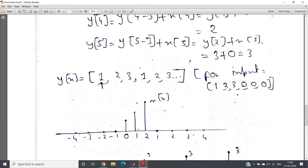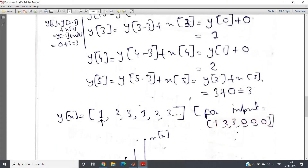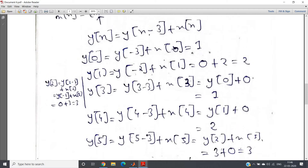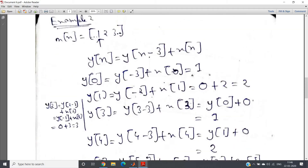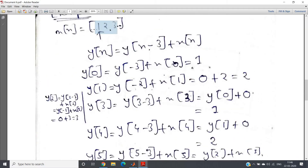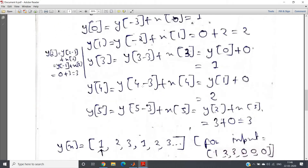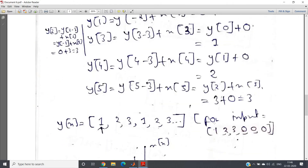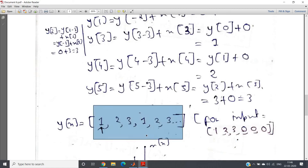How many periods we get can be determined by how many zeros we pad after our input sequence. If x(n) = {1, 2, 3} and we add 3 zeros, the output is 1, 2, 3, 1, 2, 3. If we add 6 zeros, the output is 1, 2, 3, 1, 2, 3, 1, 2, 3, and so on. So for input {1, 2, 3, 0, 0, 0} we get output {1, 2, 3, 1, 2, 3}.